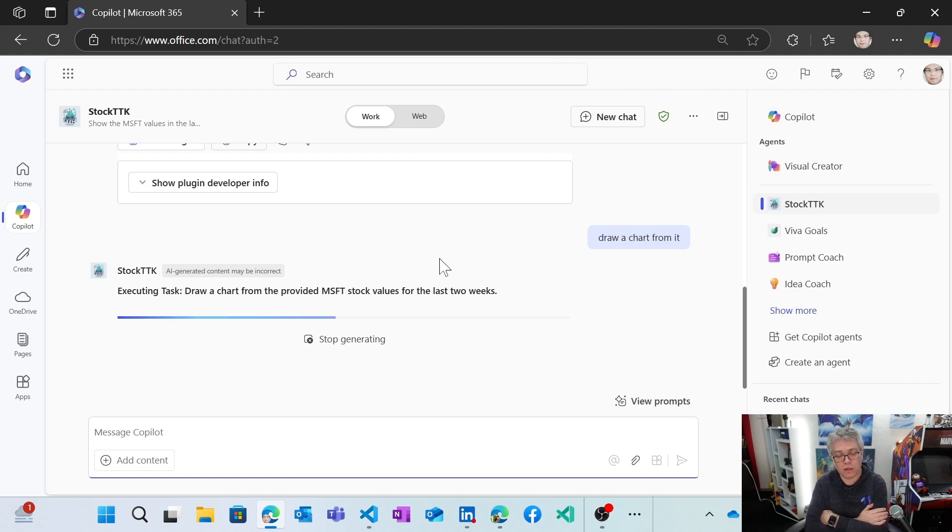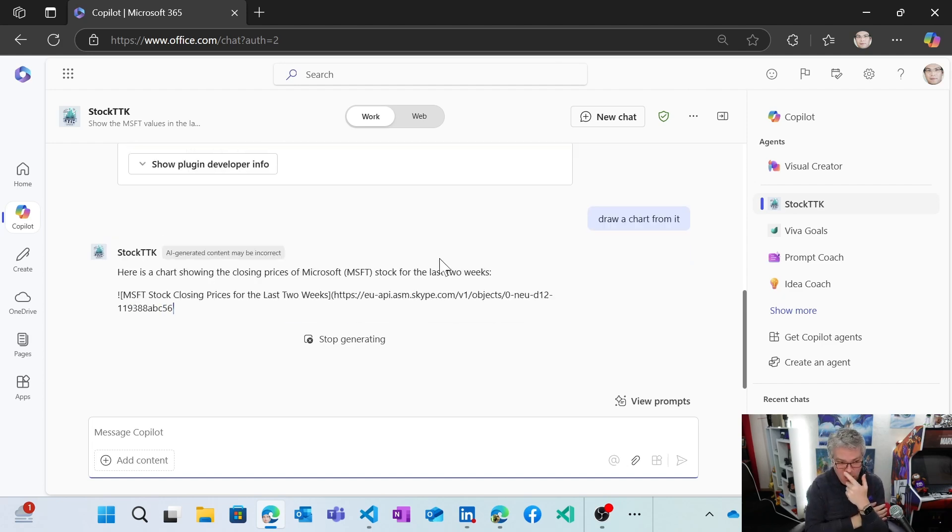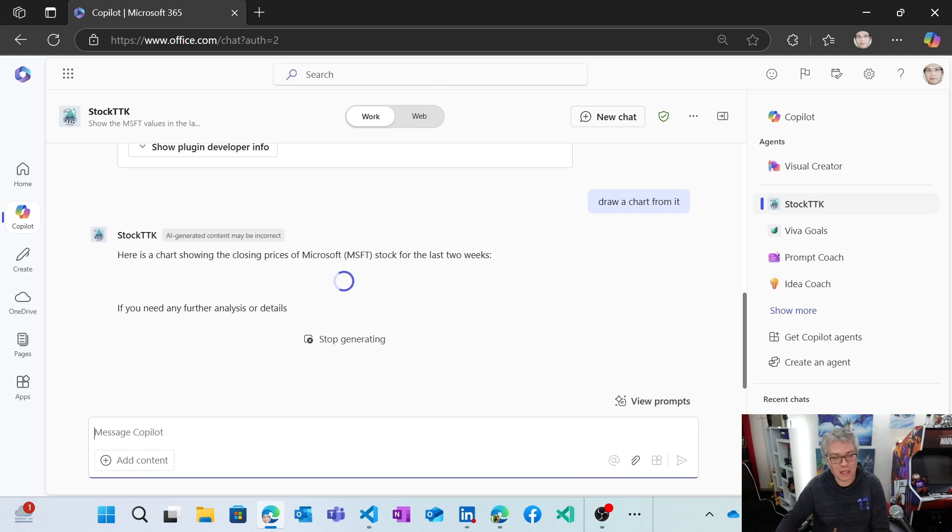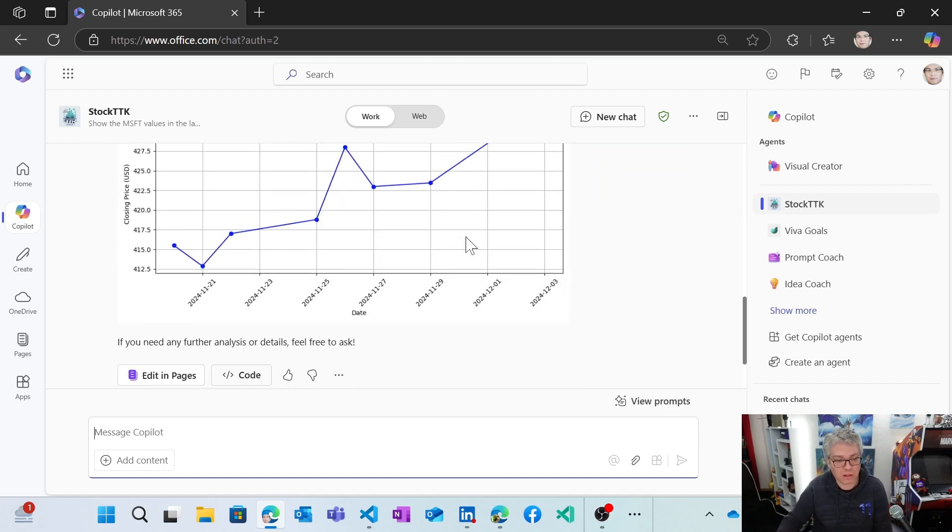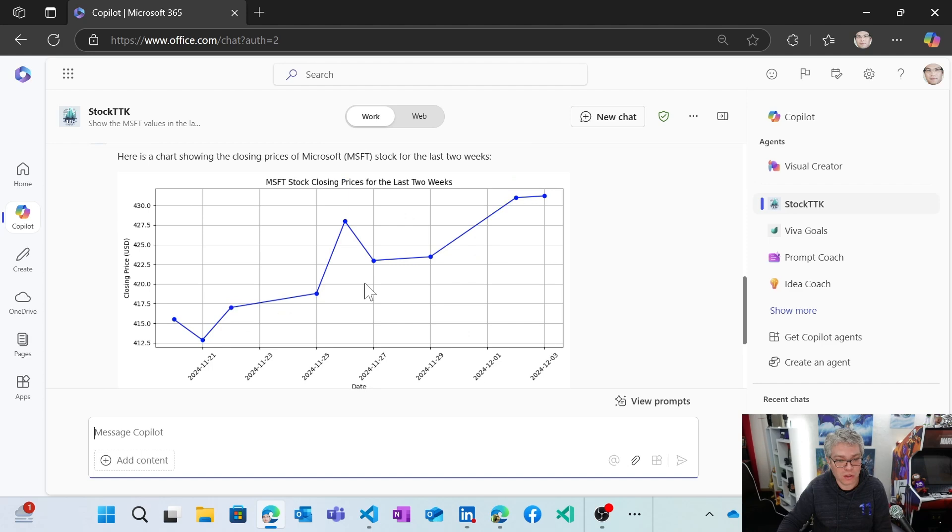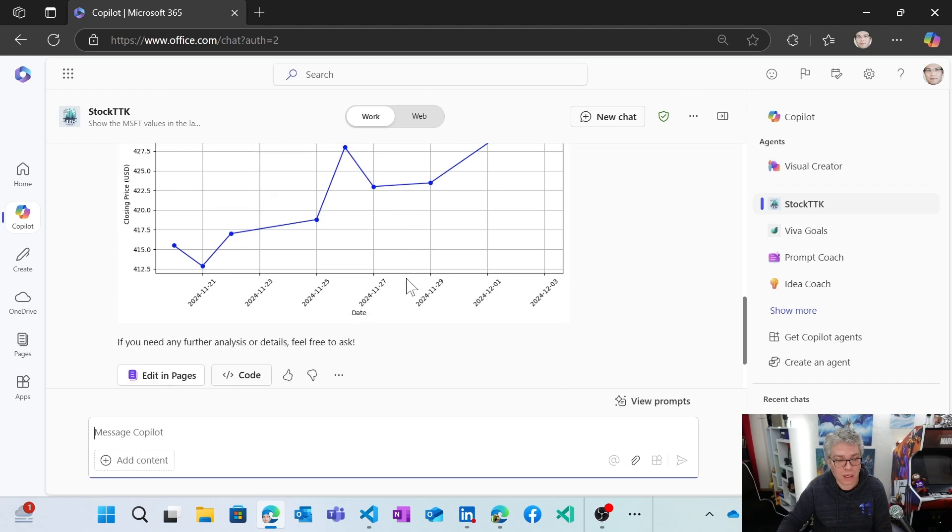So now it's going to execute the code. And now here it is. I've got the Microsoft stock value from the two last weeks. I can even modify that.